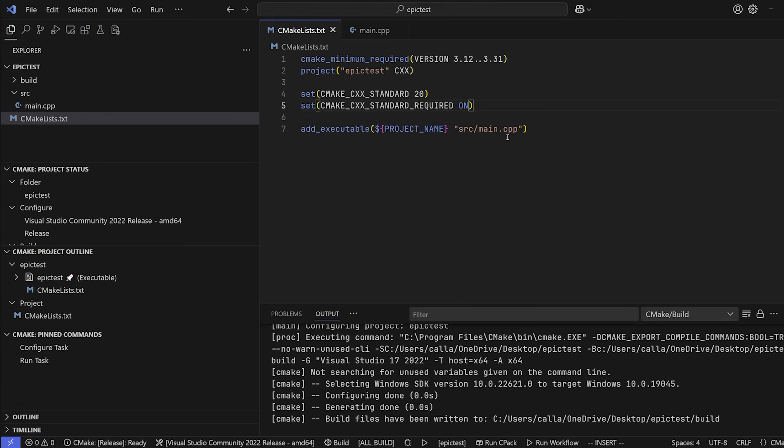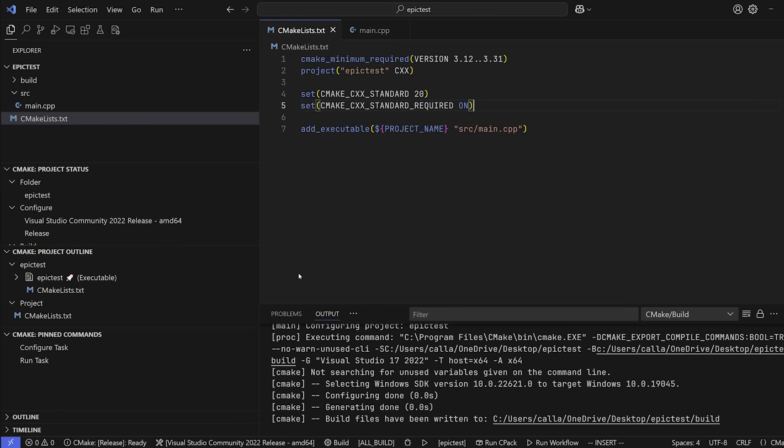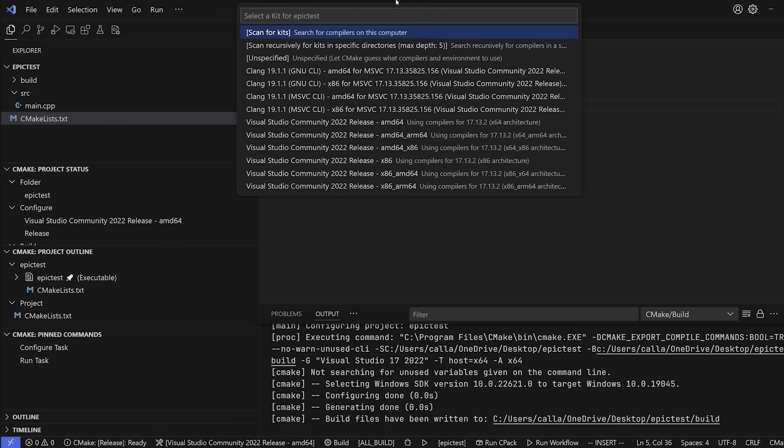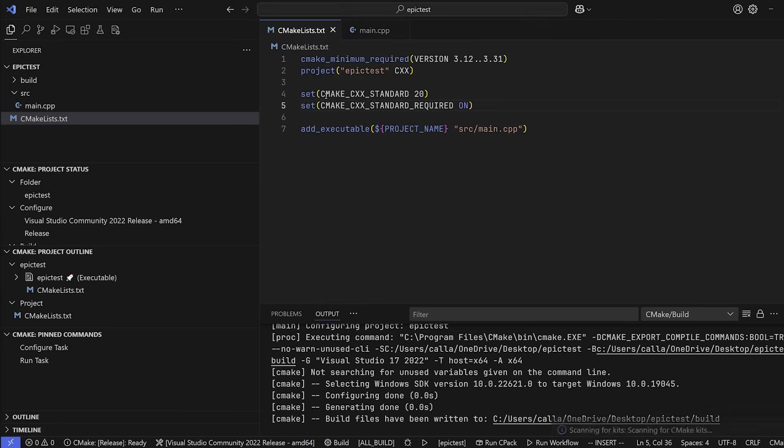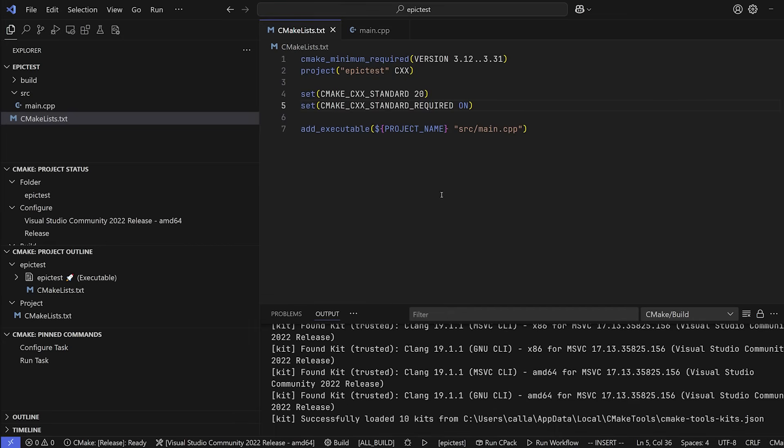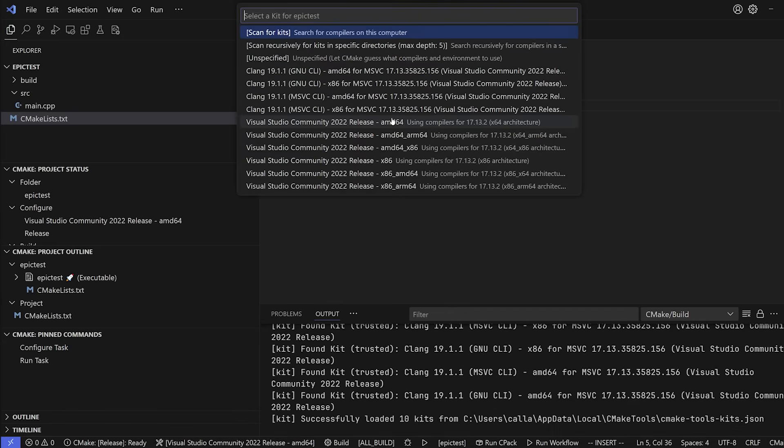Now, one thing I haven't mentioned is how do we set the compiler that we want to use? Well, if you check out the bottom of the screen here, I have Visual Studio Community 2022 release. This is because I've done this lots of times before, it already knows what compiler I want to use. But if I click on this, you'll see here, it gives me all the compilers that are installed on my computer. If you have recently installed a compiler, it's not going to show up here, you have to go ahead and click the scan for kits button, which is going to go and recursively scan for your stuff. But basically, to select a compiler, we're going to click the button down here.